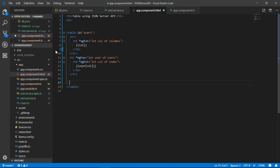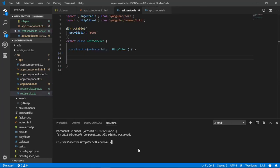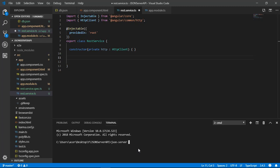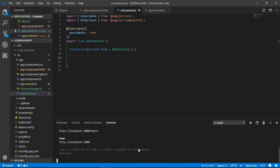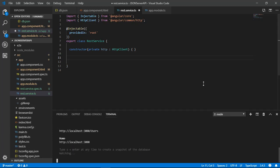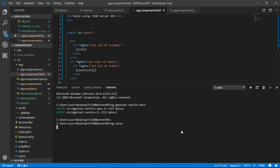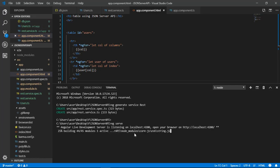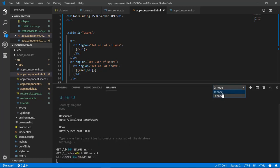We are now done creating the table in Angular using JSON server. Let's start the server using the ng serve command or npm start command, and also start our JSON server with the command: json-server --watch db.json. The --watch flag means the server runs in watch mode, tracking file changes and updating the API accordingly. Wait for the project to compile successfully, then go to the browser and type http://localhost:4200.